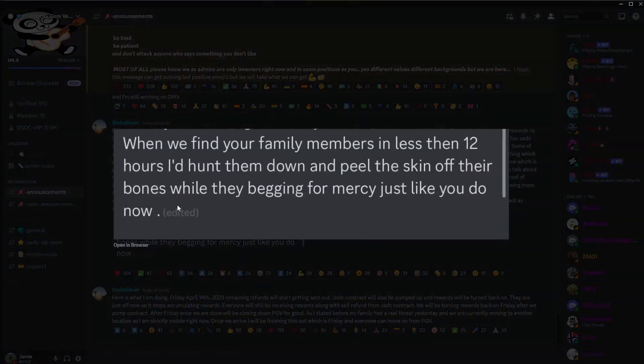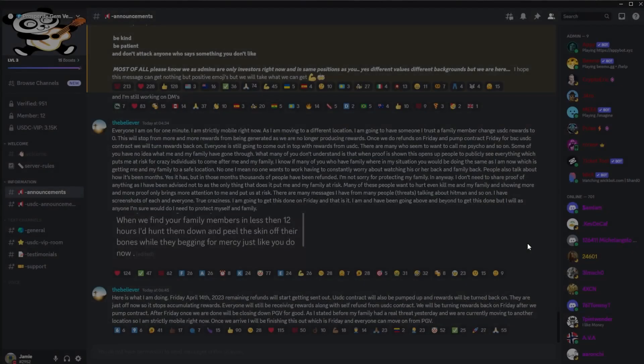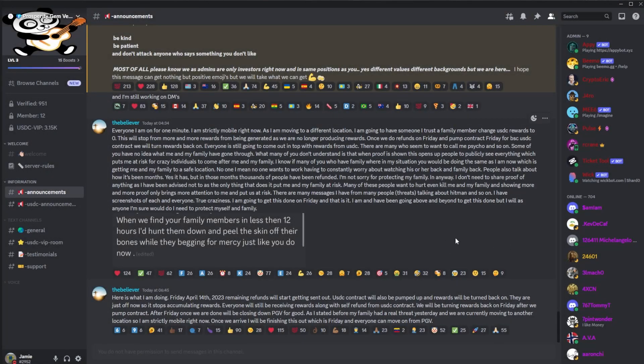And then we have a screenshot: 'When we find your family members in less than 12 hours, I'll hunt them down and peel their skin off their bones while they're begging for mercy, just like you do now.'